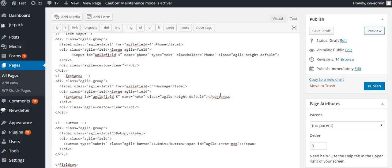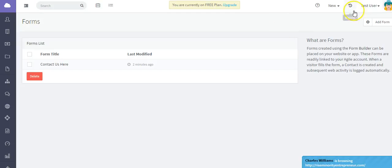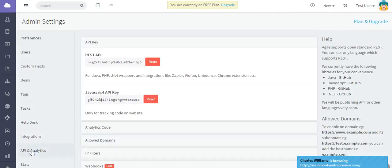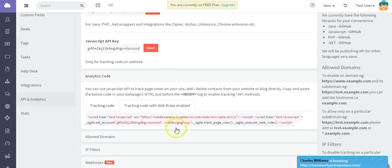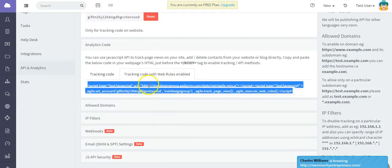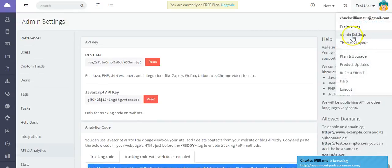Also make sure the Agile tracking code is on your website. To get it, go to your name, then Admin Settings, API and Analytics, and grab the Analytics code. Paste this code above the closing tag in your website. If you're using WordPress, there's also a WordPress plugin available. Make sure the tracking code is in place.